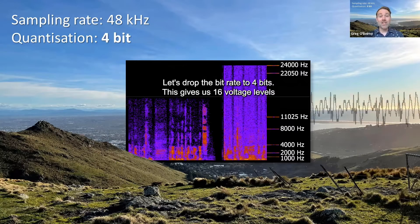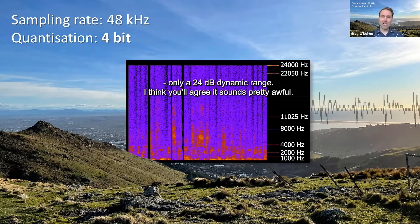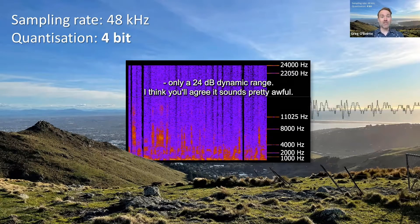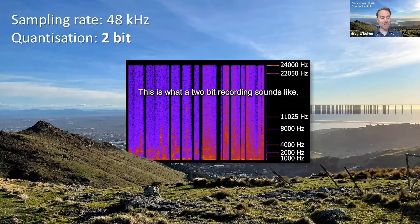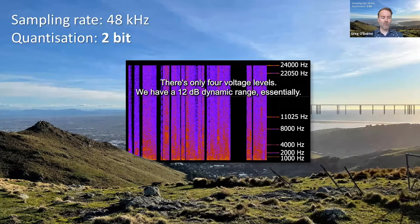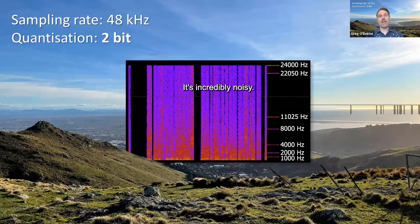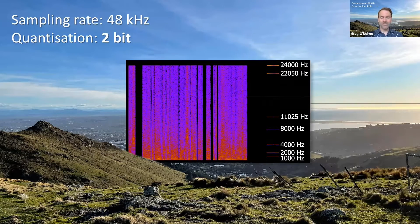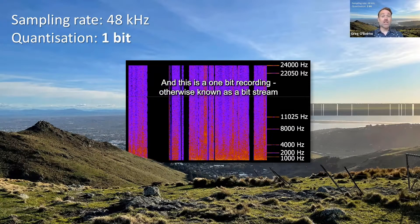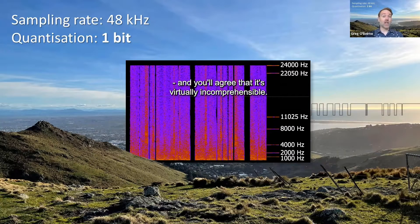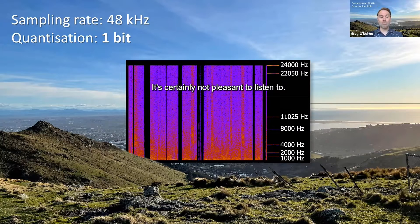Let's drop the bit rate to 4 bits. This gives us 16 voltage levels, only a 24 dB dynamic range — I think you'll agree it sounds pretty awful. This is what a 2-bit recording sounds like. There's only 4 voltage levels and we have a 12 dB dynamic range essentially — it's incredibly noisy. And this is a 1-bit recording, otherwise known as a bit stream, and you'll agree that it's virtually incomprehensible. It's certainly not pleasant to listen to.